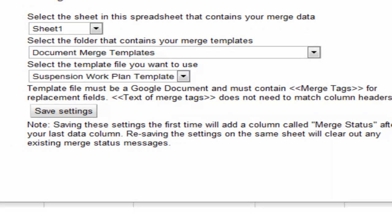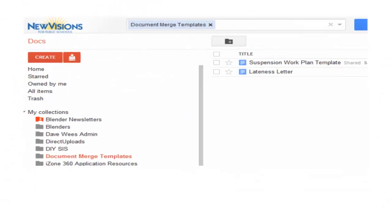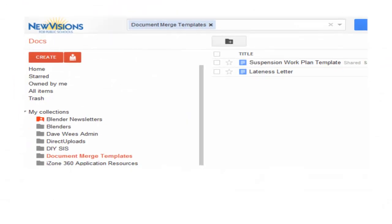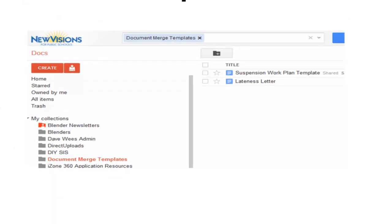You can see, well, here's just an example. I have my document merge templates in a collection. So they're sitting in my Google Docs collection.